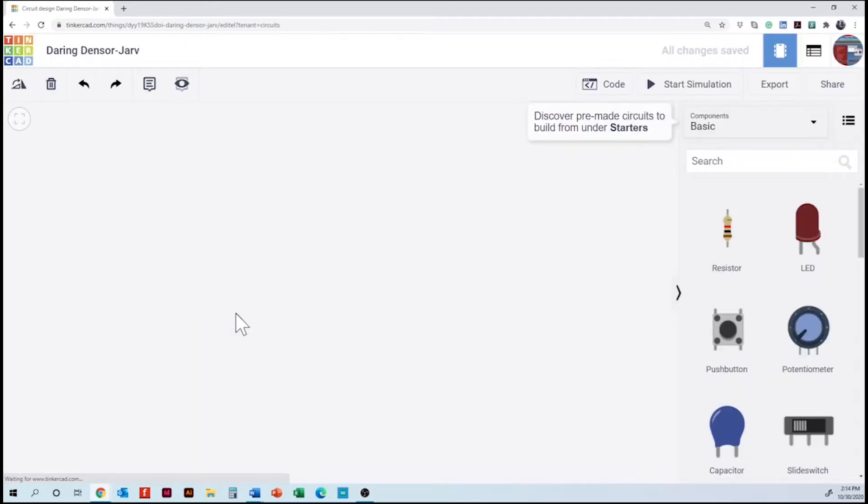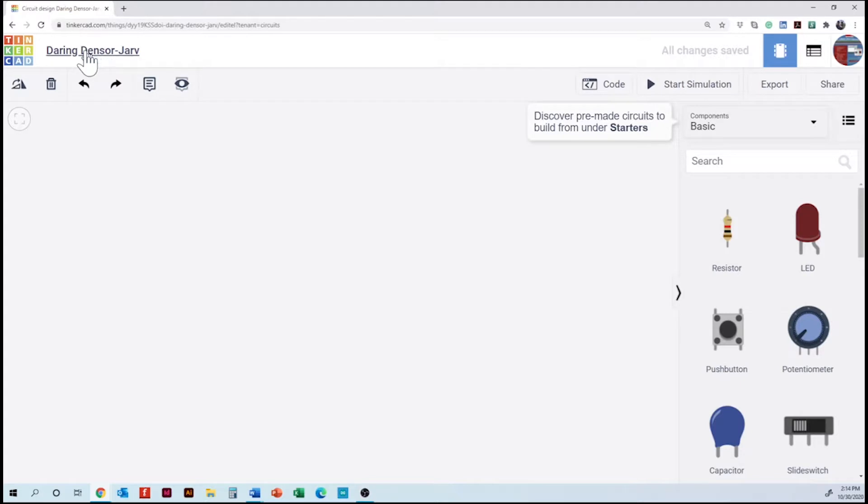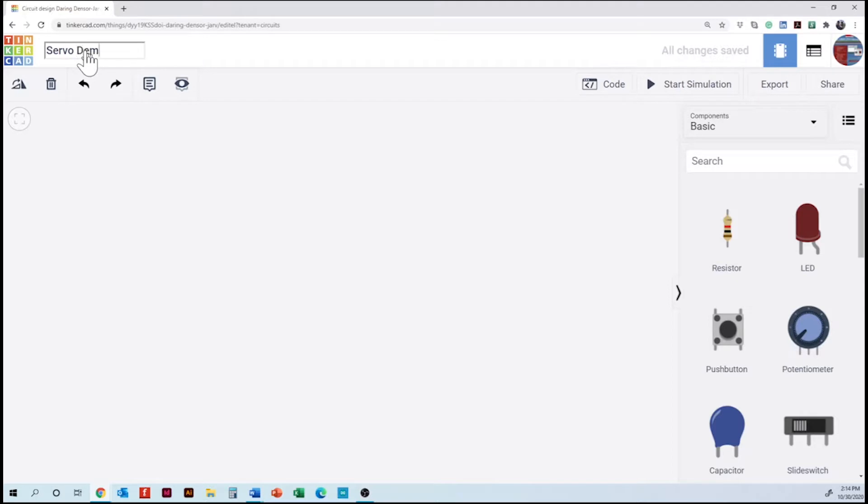This time we are going to use servos and potentiometers. The first thing is going to be changing the name of our project so that way Tinkercad is going to save our project.